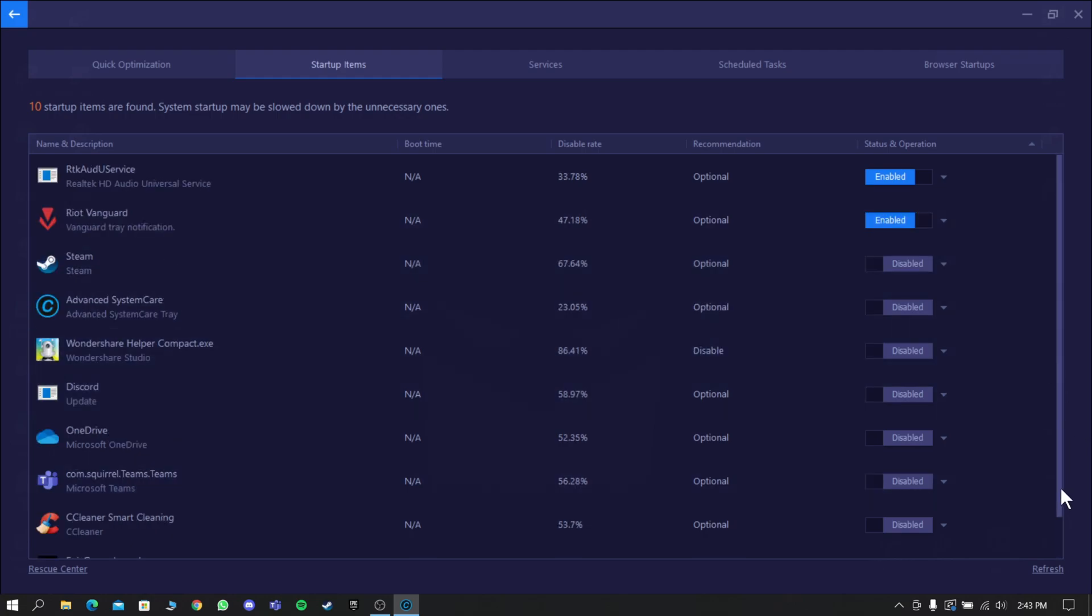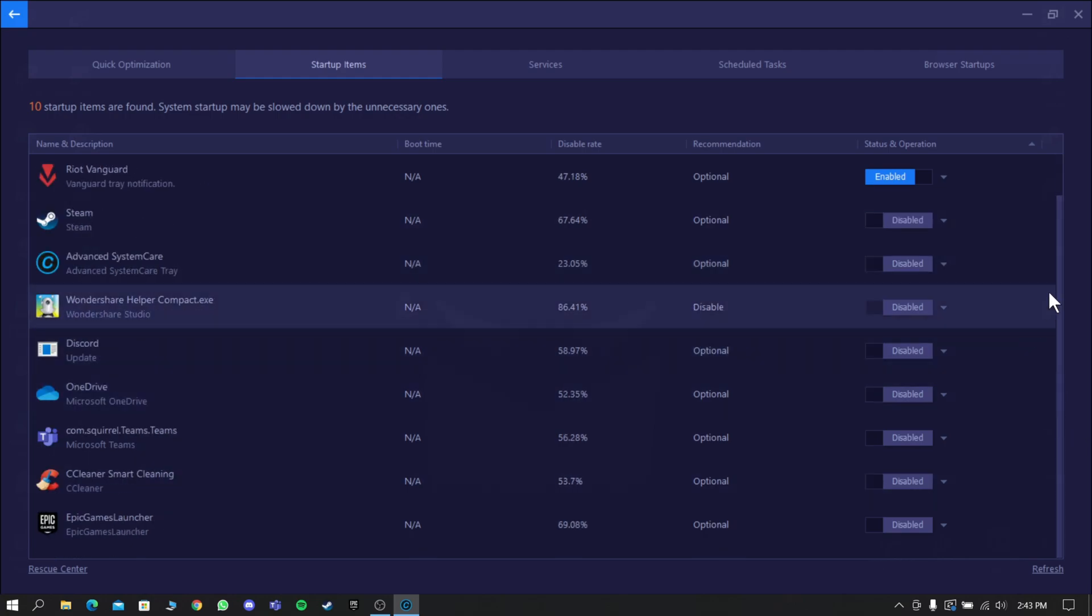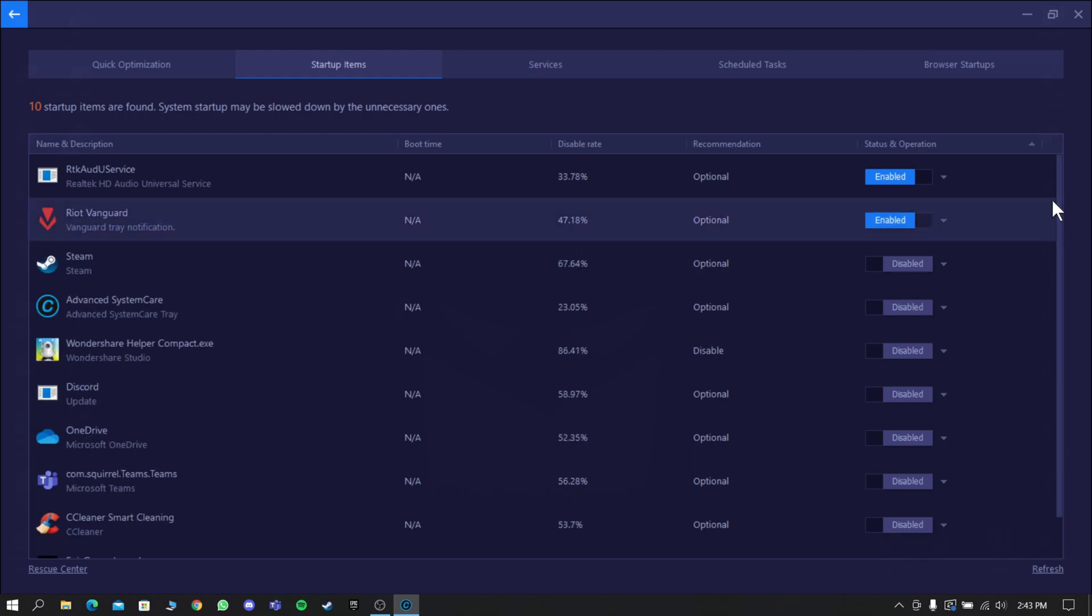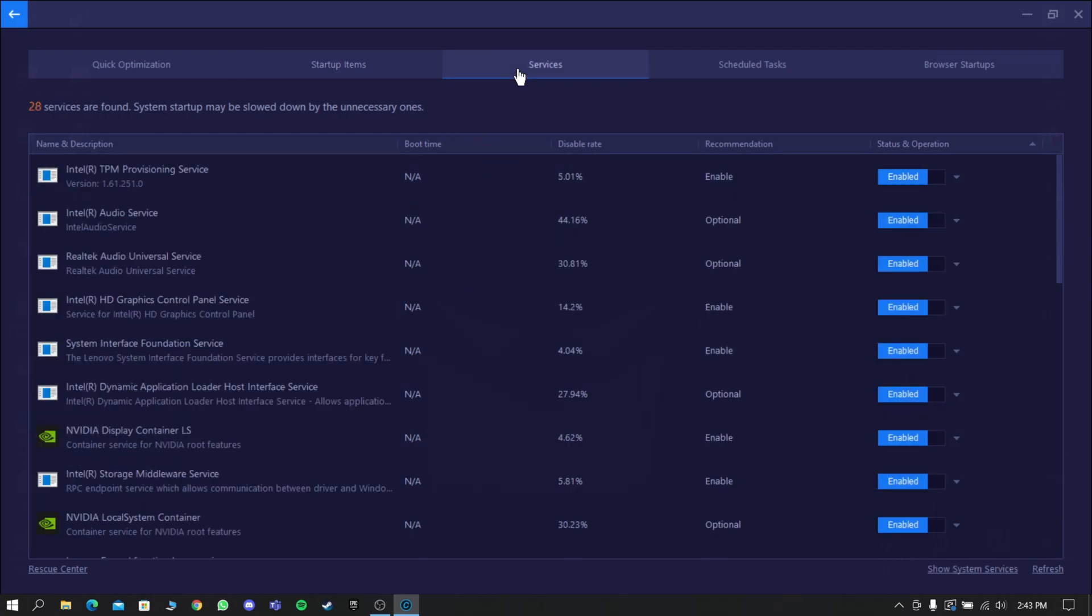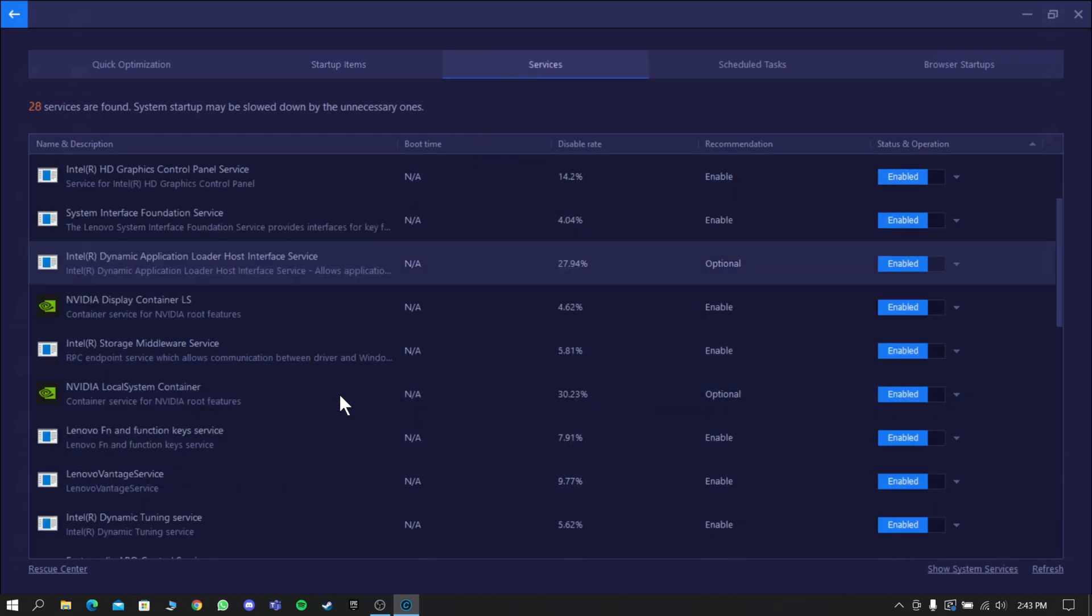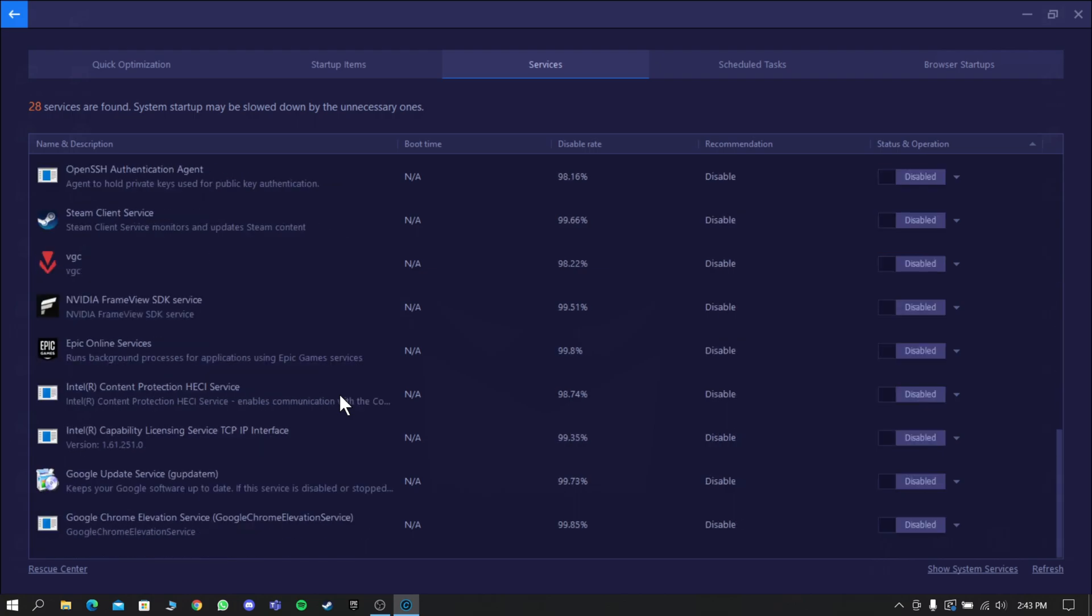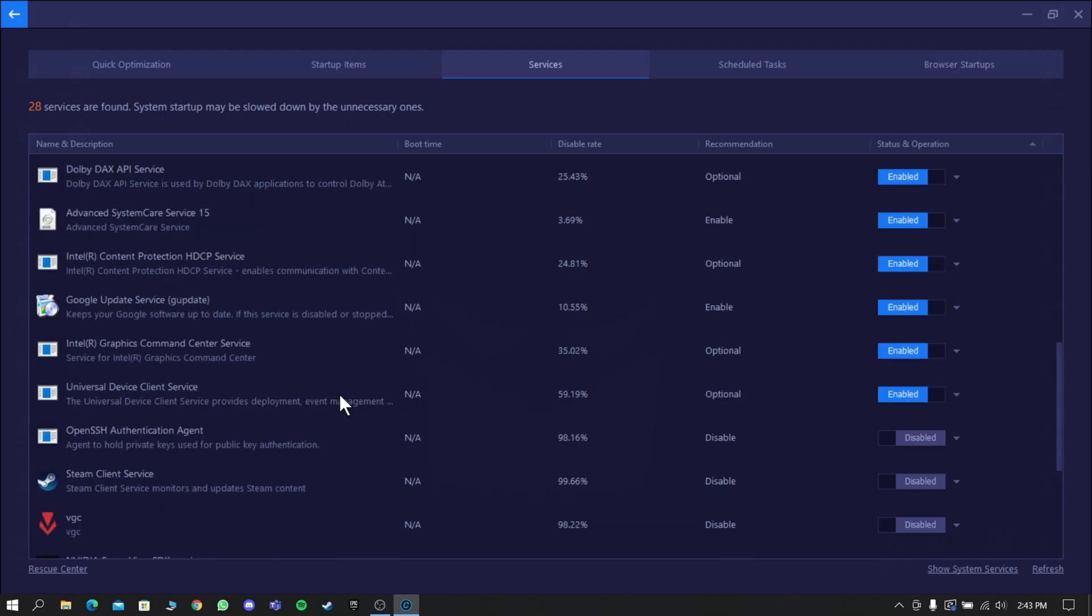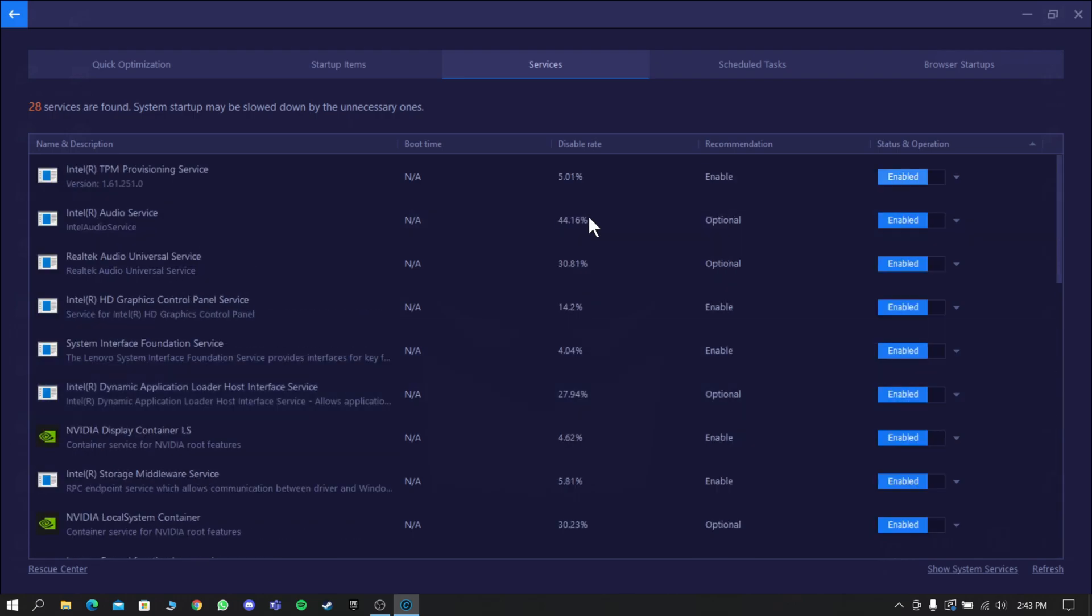Now go to Services and disable the unwanted services that you don't need, and do the same for other remaining things.